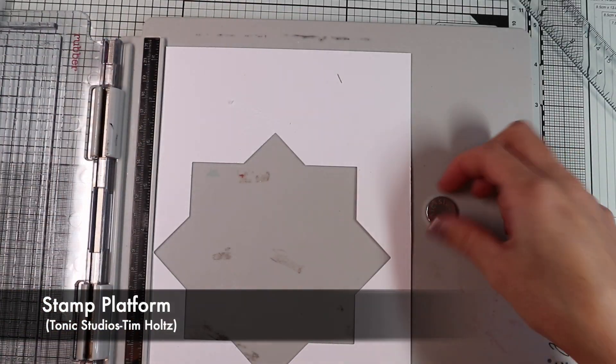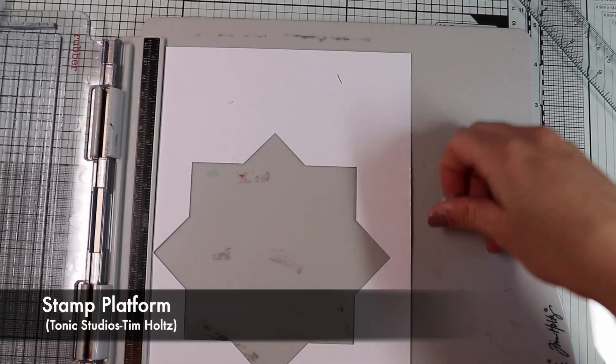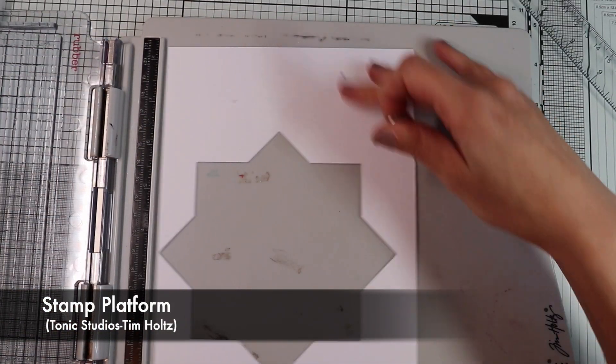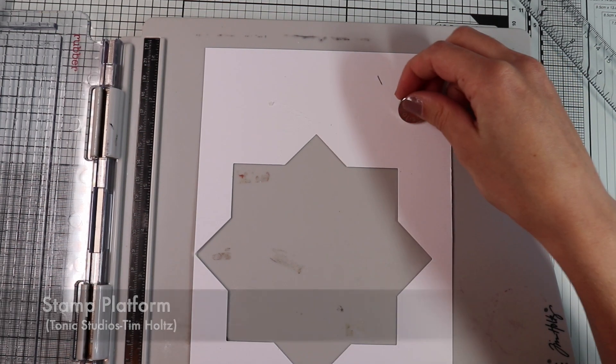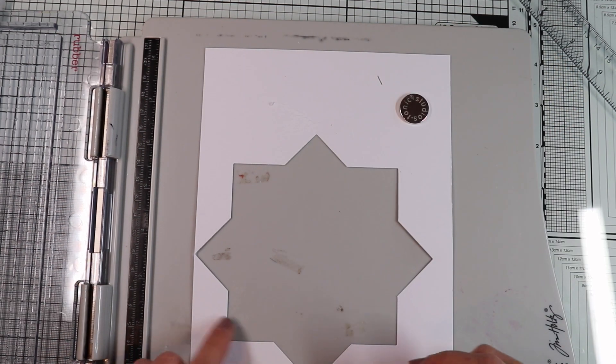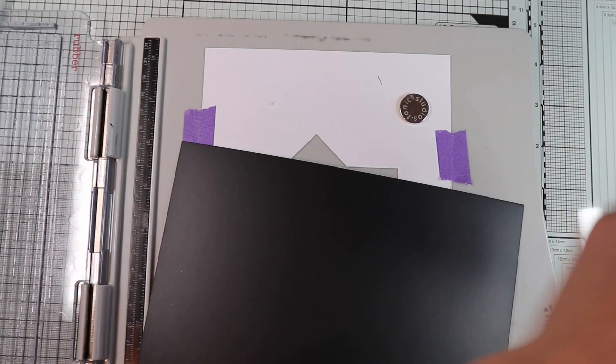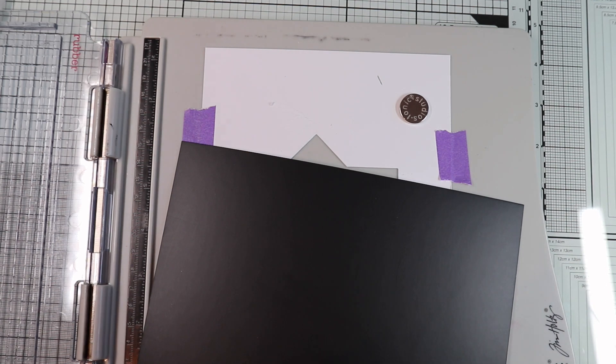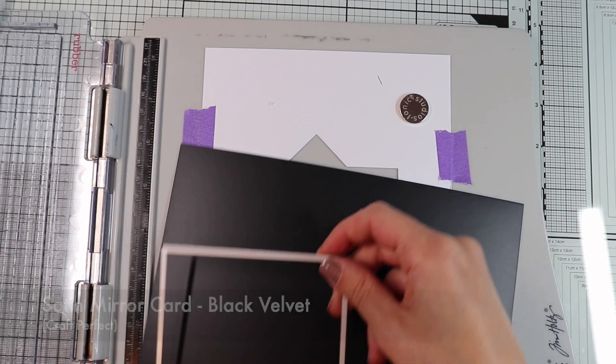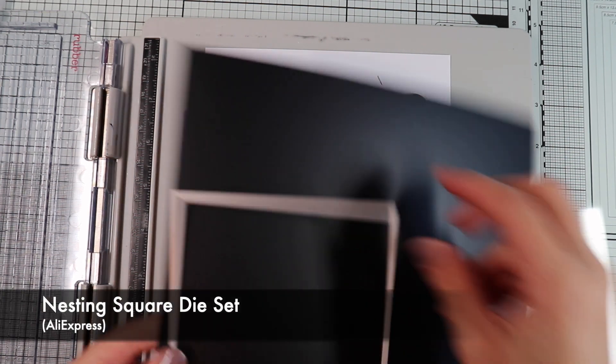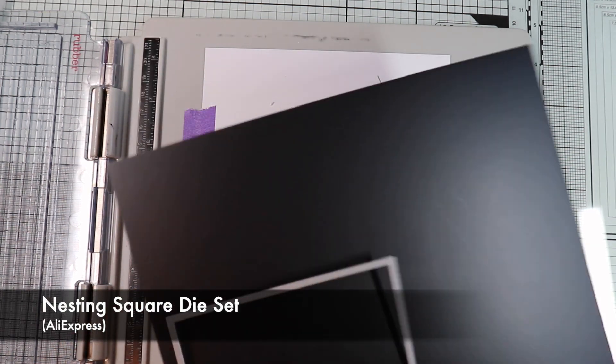In any case, you will need a stamping platform, so I temporarily fix the mask. And I'm going to make the panel using the black satin paper and the same square die that I used to create the mask.